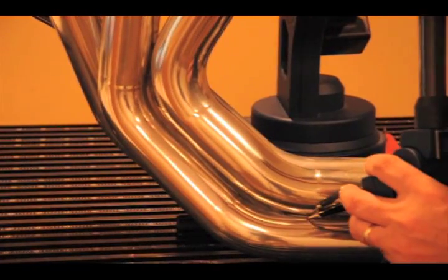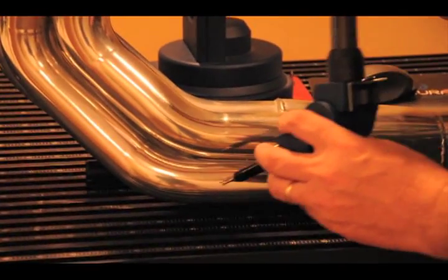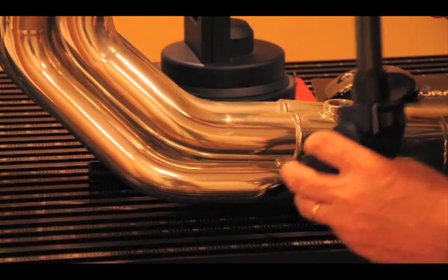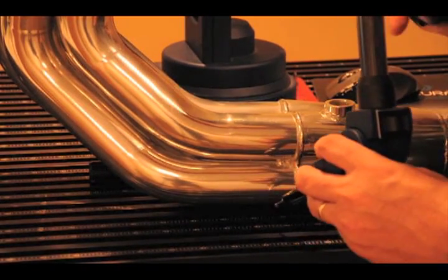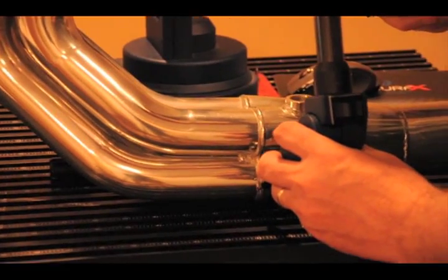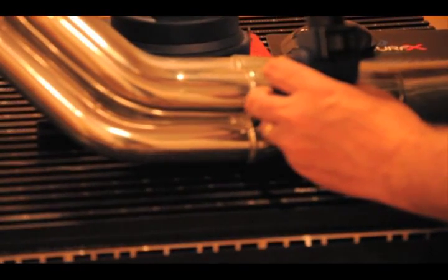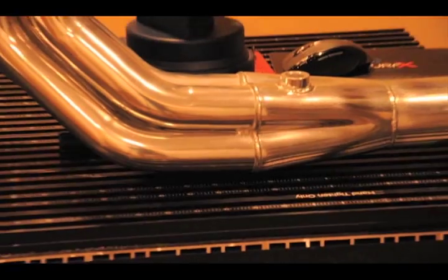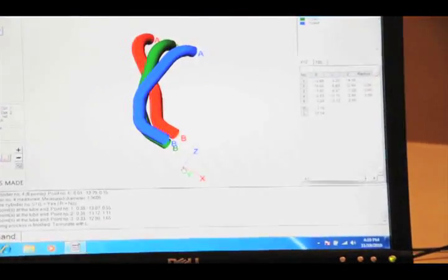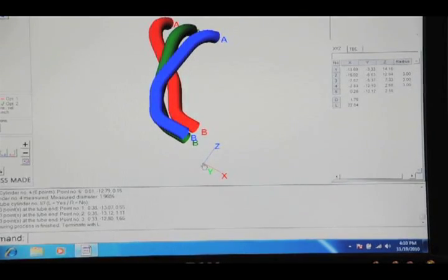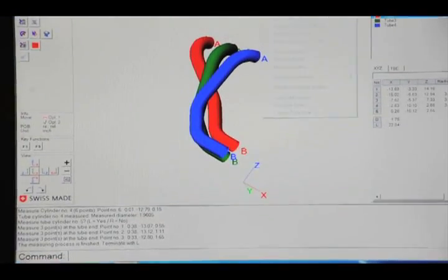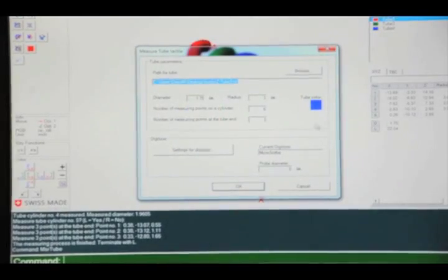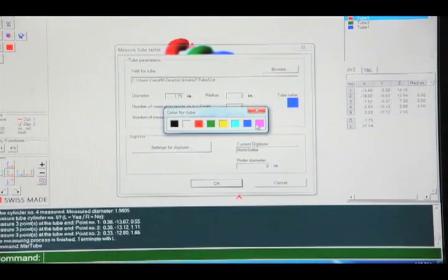And then the last cylinder, getting the planer phase, and that'll wrap up cylinder number five. So let's move directly into cylinder number seven. Tube tactile and we'll use a nice pink color.